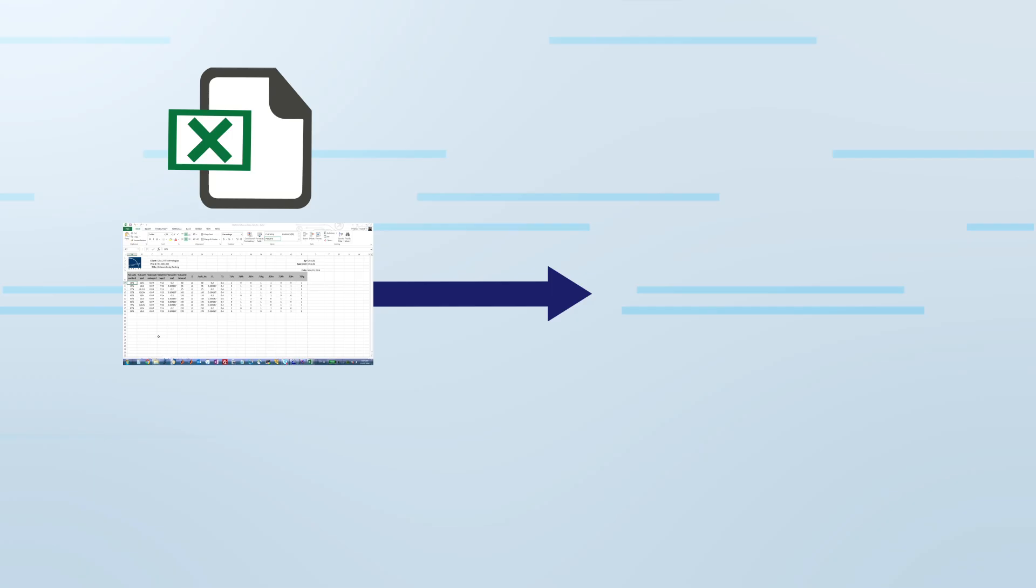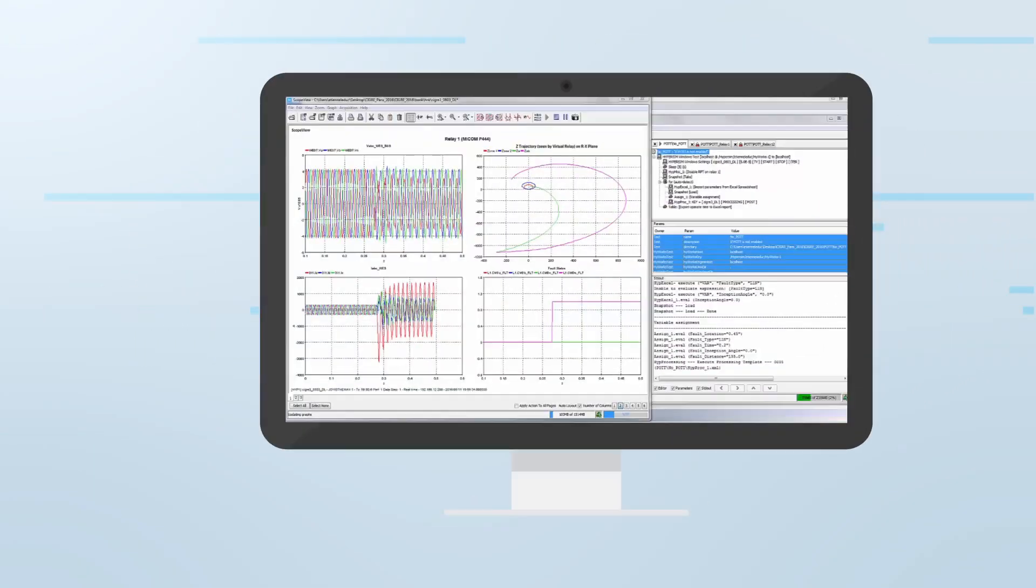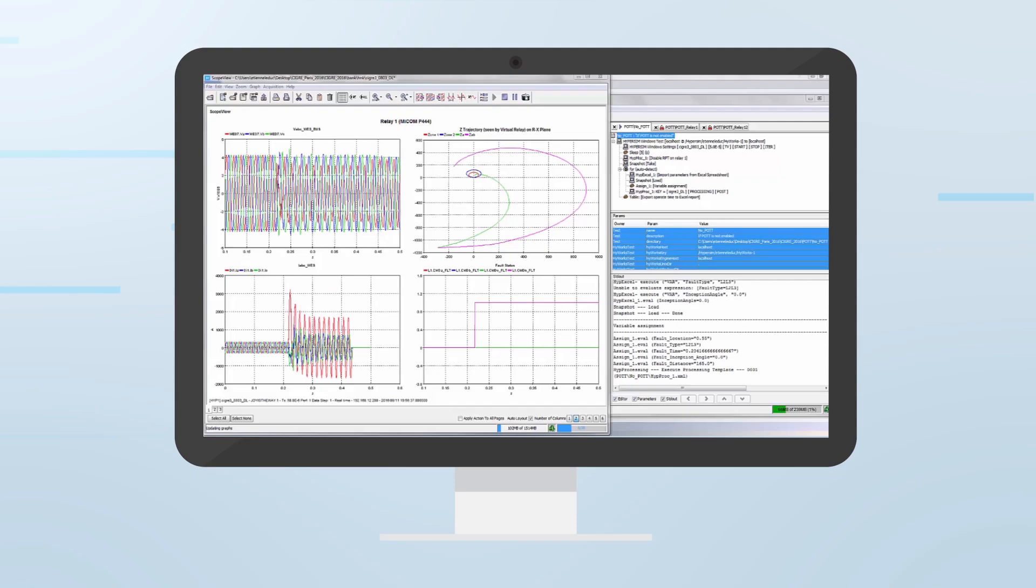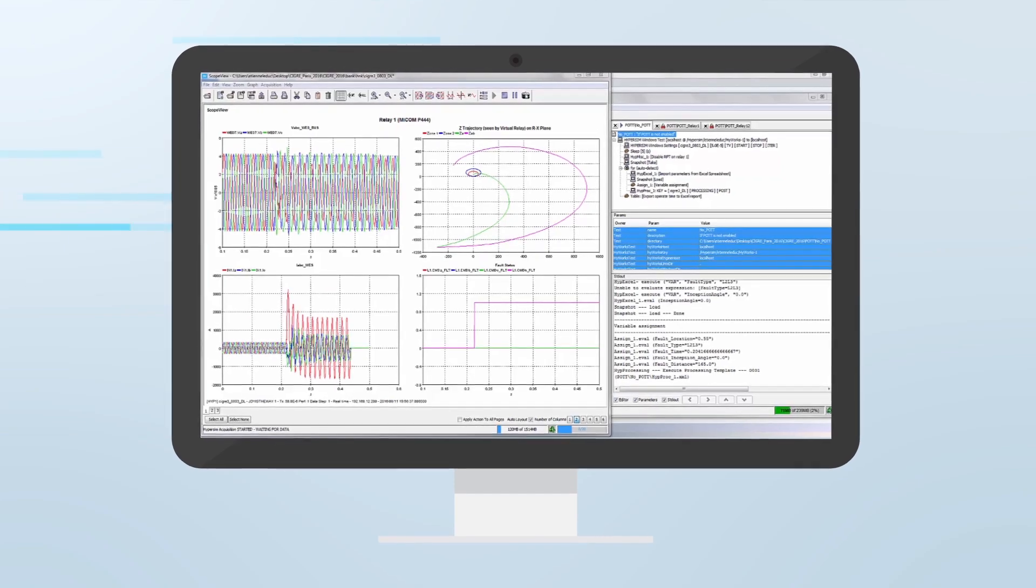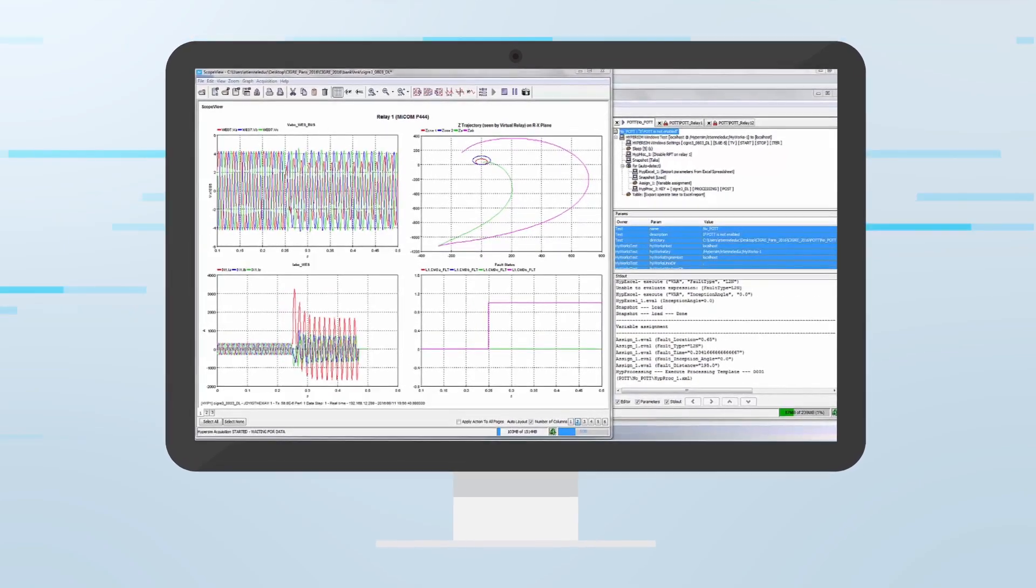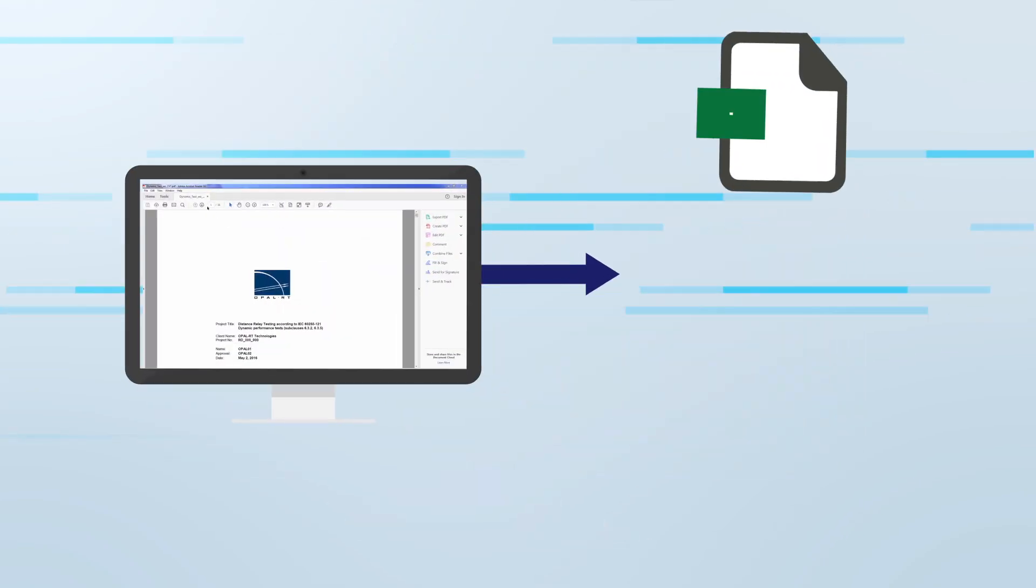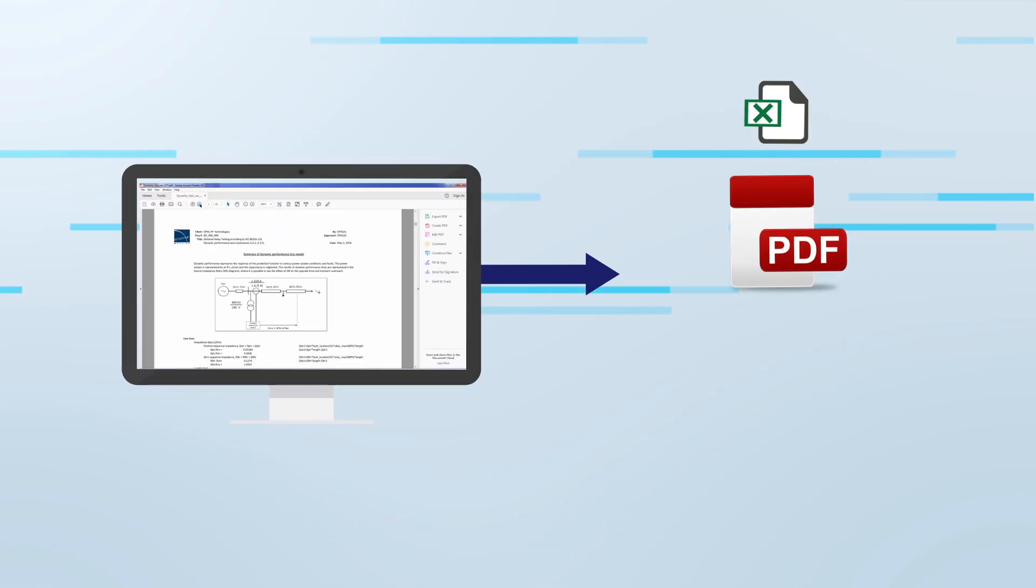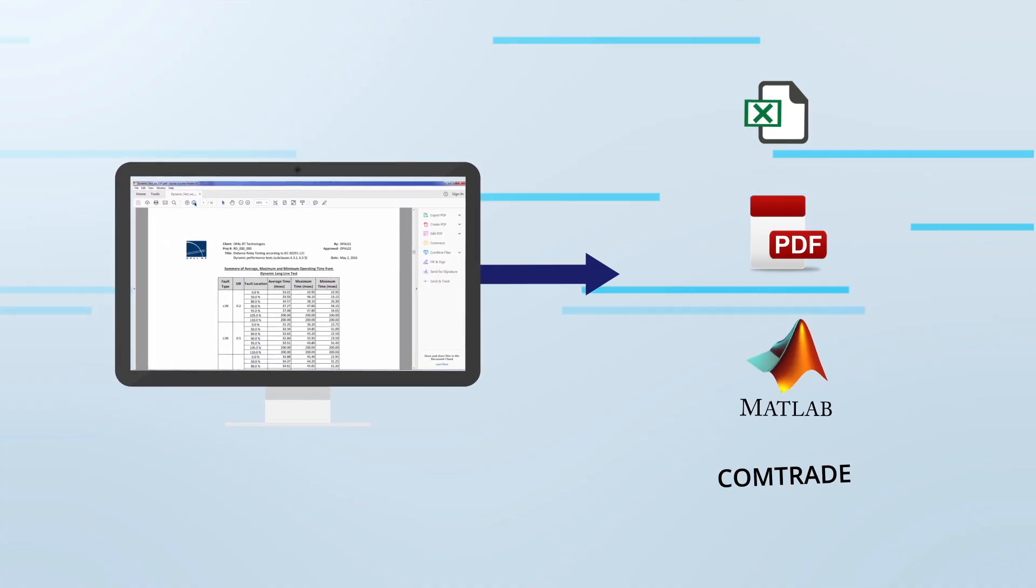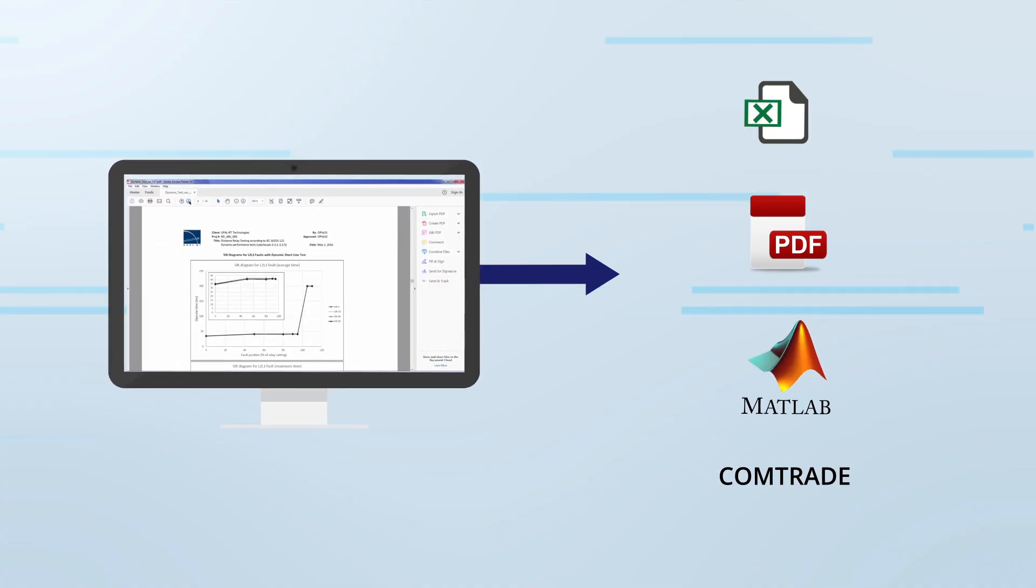With your model ready to go, perform countless reproducible batch tests and generate reports automatically. To accelerate post-processing, configure HyperSim to store waveforms and results based on user-defined criteria. Easily export test results for sharing in various industry standard formats.